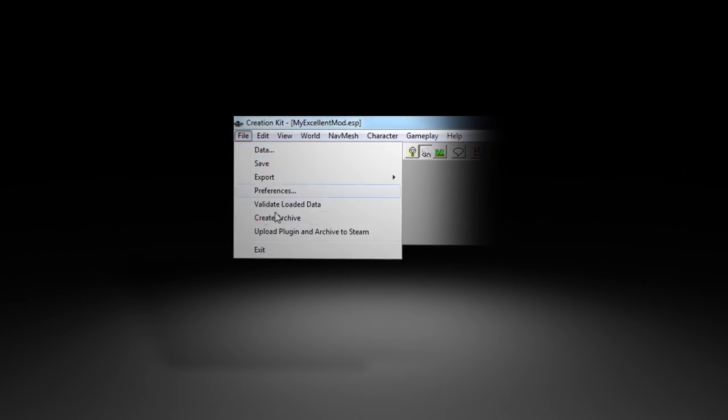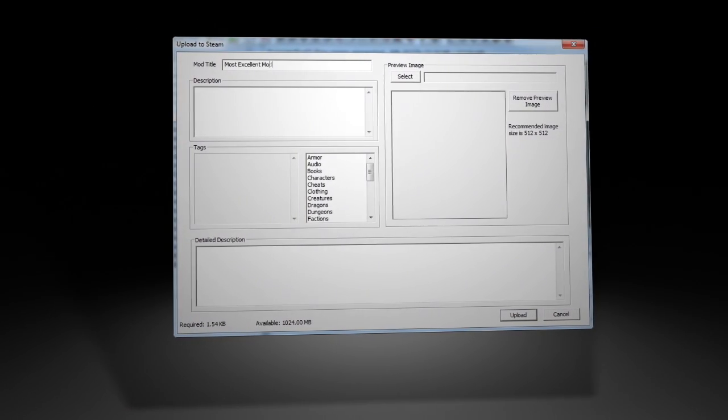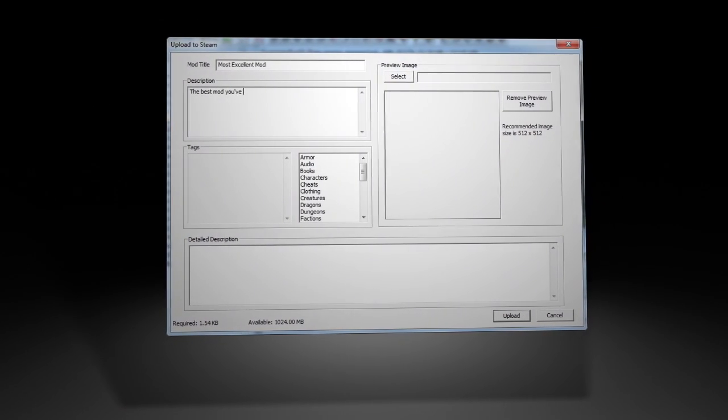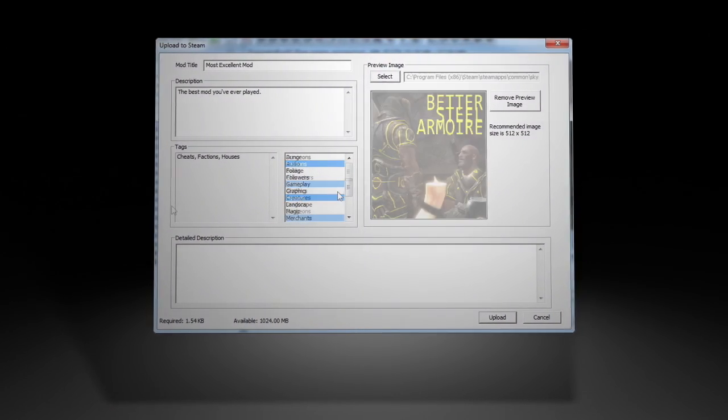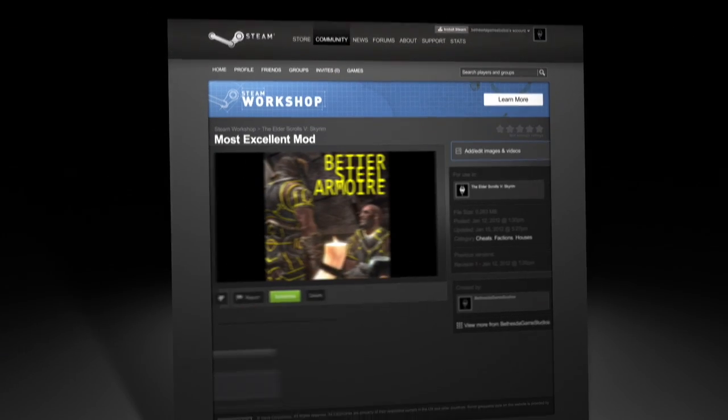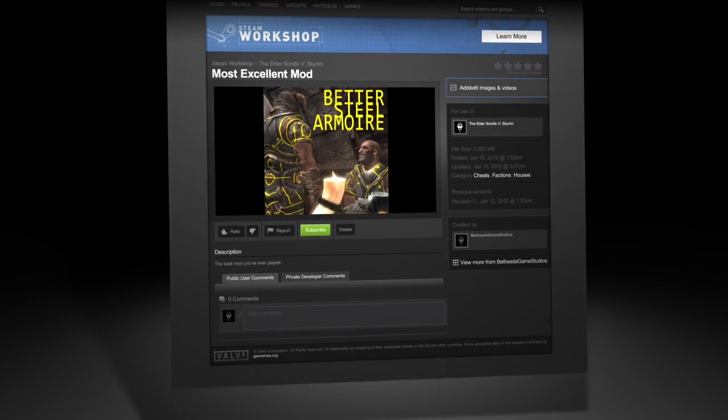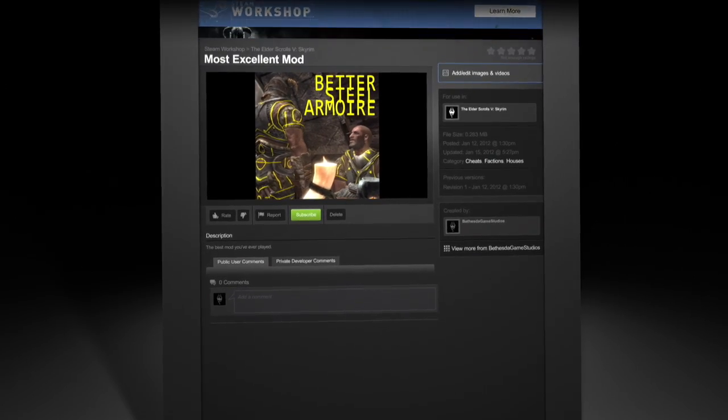To upload a mod to Steam Workshop, choose Upload to Steam from the File menu. Here you can enter a description for your mod, apply any content tags you wish, provide screenshots, and then simply upload. Steam Workshop will automatically generate a webpage where players can immediately begin finding your work.